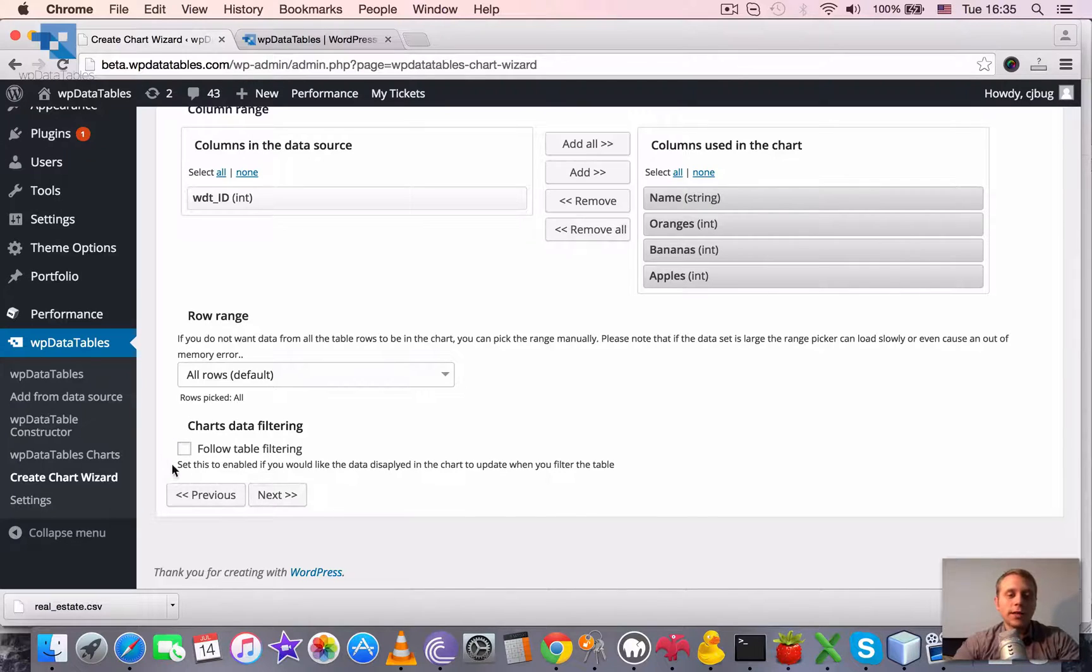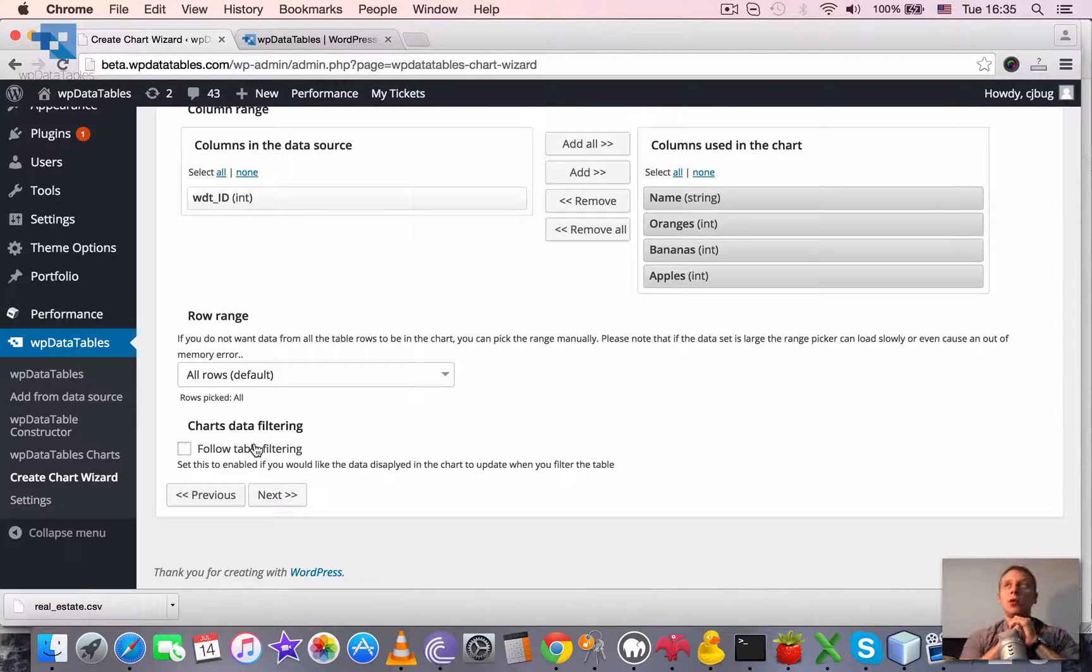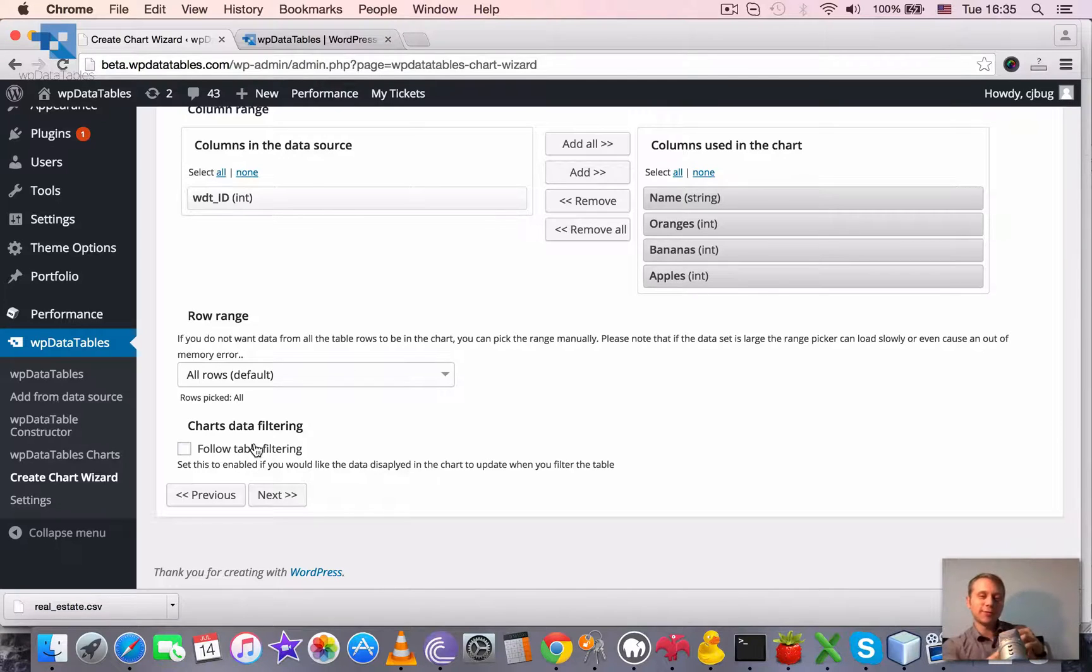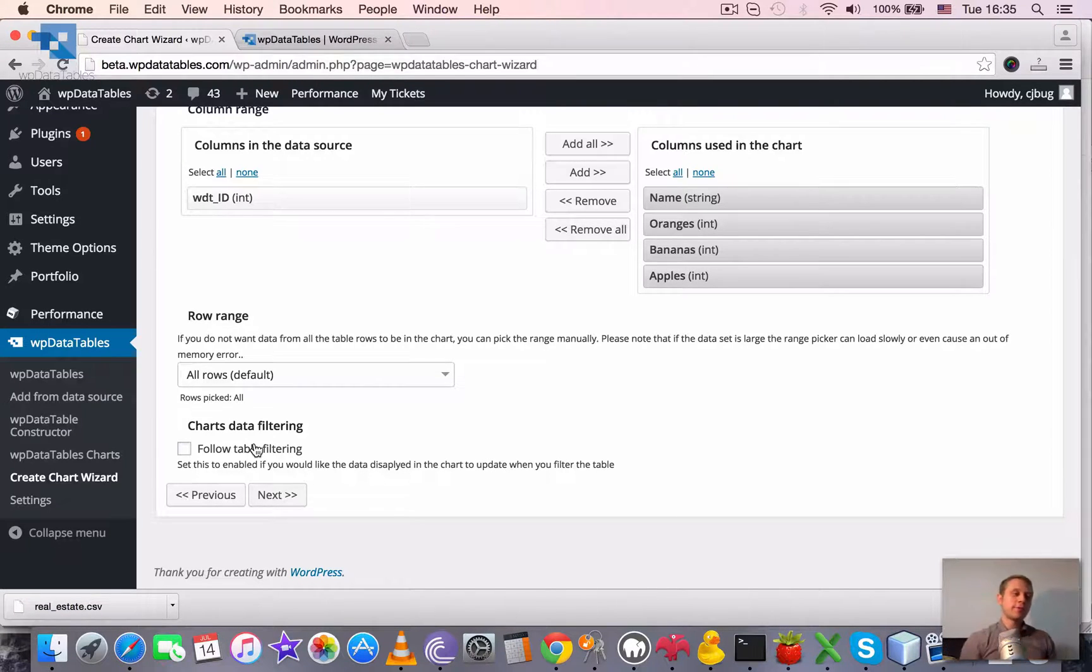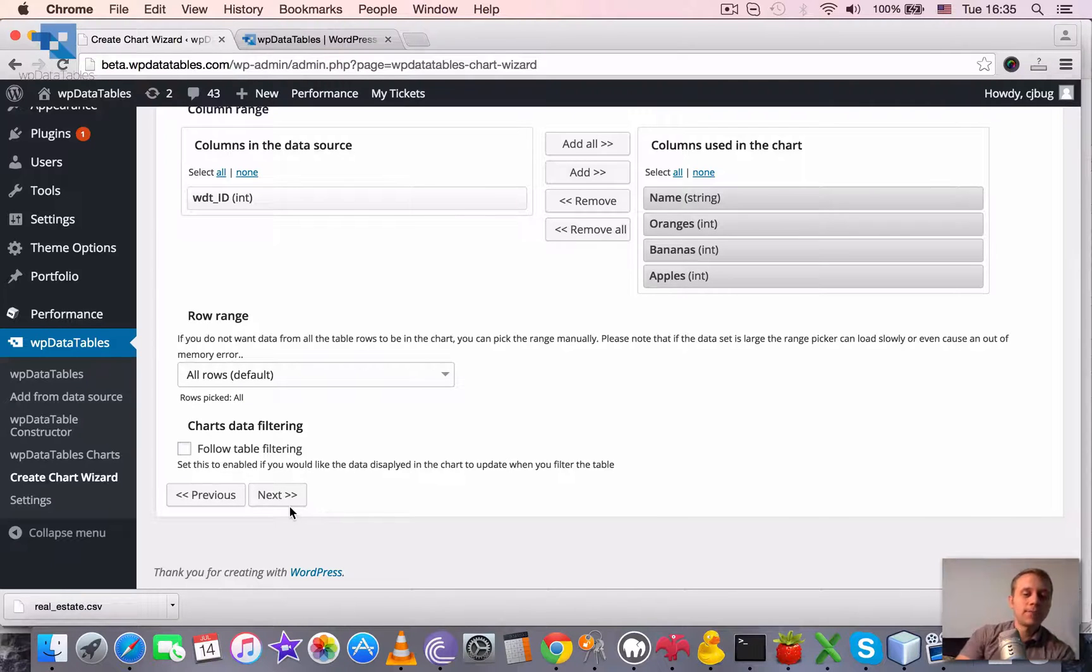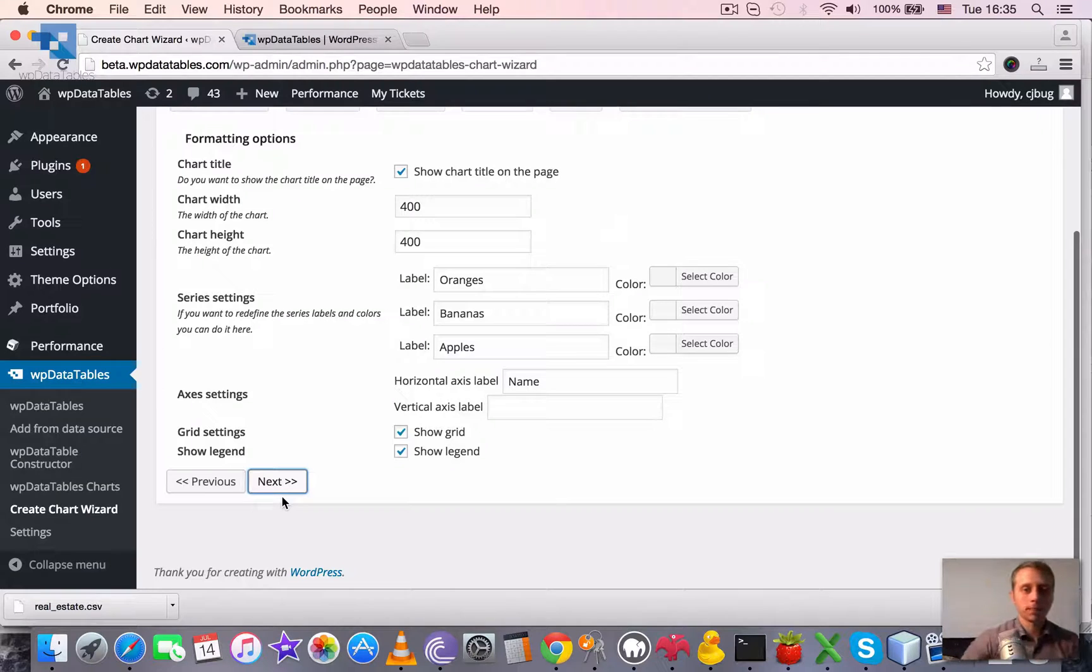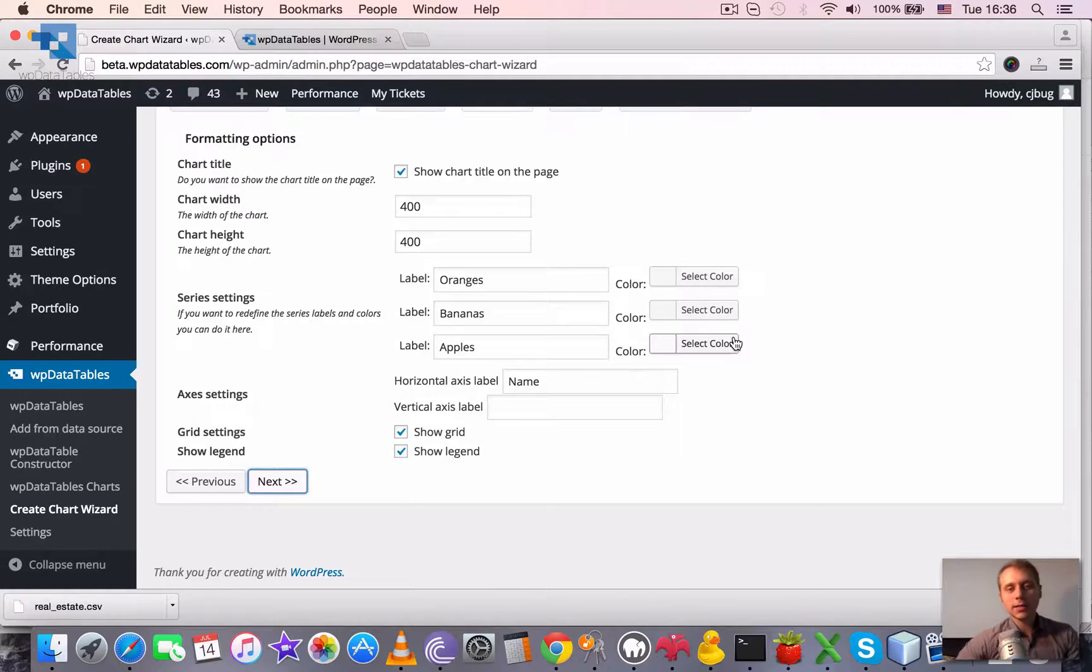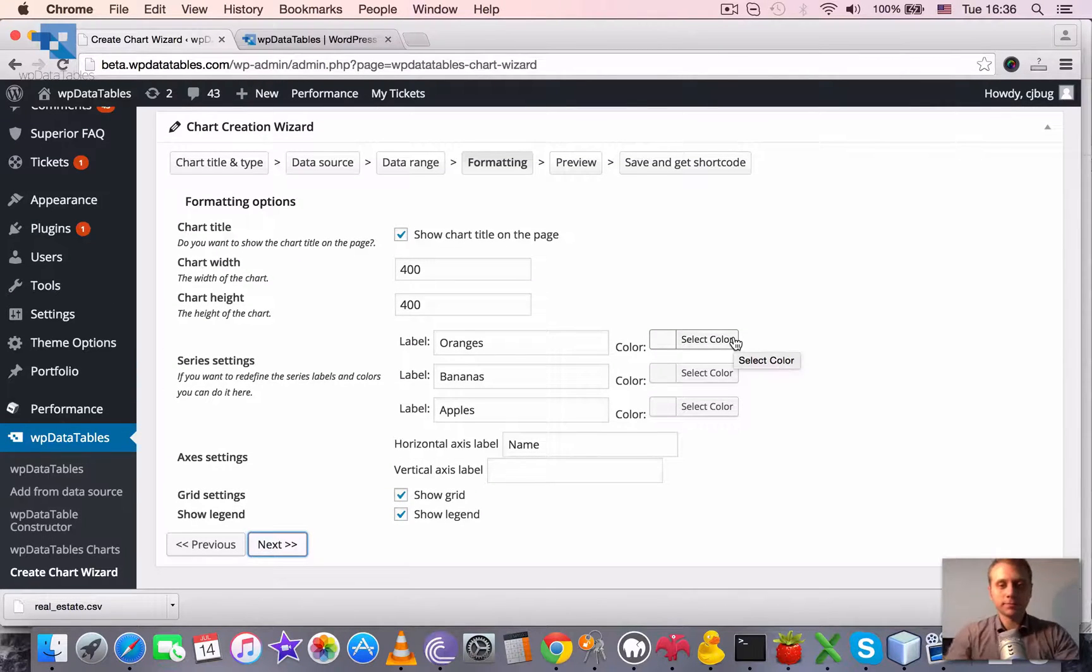Follow table filtering enables the following of table filtering for this chart. We have a small separate video tutorial on this feature, so I will not enable it right now. Just move on.